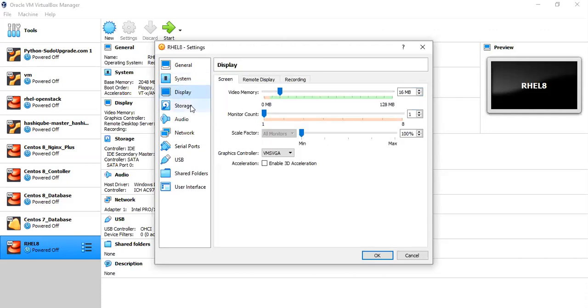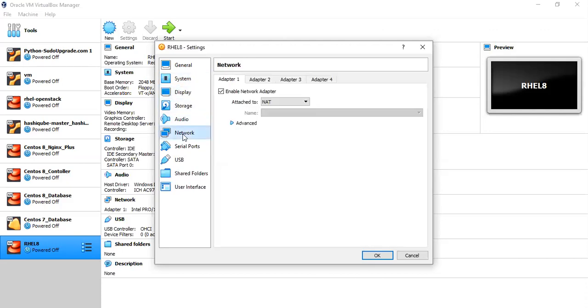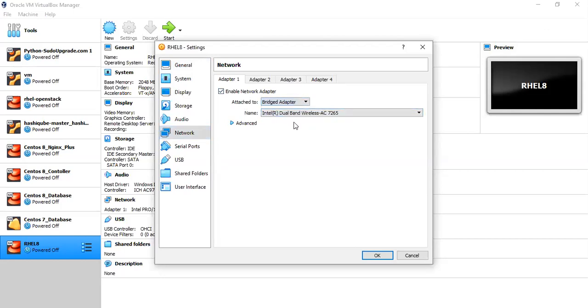And with respect to network, I am going to attach this to my bridge adapter, which is going to use my Wi-Fi network to connect to the internet.